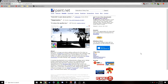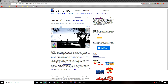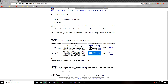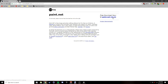First, go to getpaint.net — this will be in the description below. Once you're on getpaint.net, go to 'Get It Now,' then 'Download Now,' and then 'Free Download Now.'